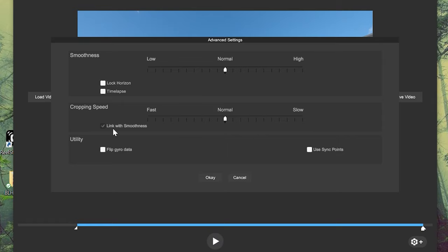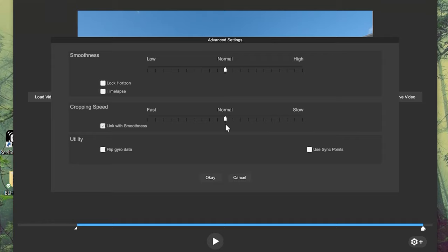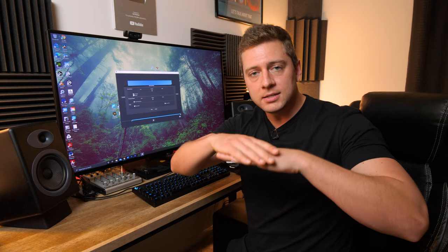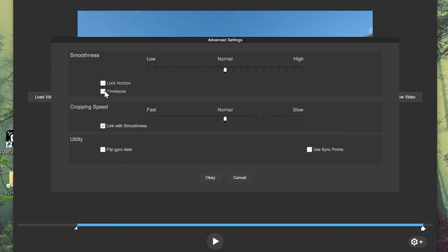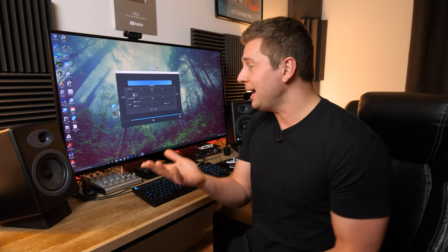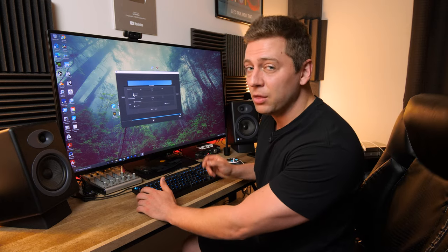I usually keep smoothness on normal. Cropping speed is how much it punches in to become smooth if the camera really starts jerking around a lot — the program crops in to smooth the footage, and this setting controls how fast that cropping happens. Again, I just have it on normal. Lock horizon keeps the horizon level, though that would involve an additional crop in some situations. And then there's time-lapse, so if you had a GoPro running a time-lapse you might use that. Since I'm using it with an FPV drone, I would not use the time-lapse function.